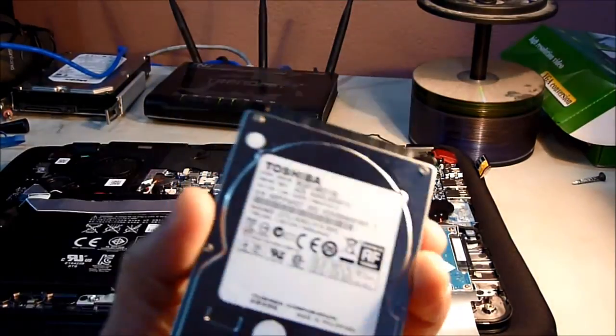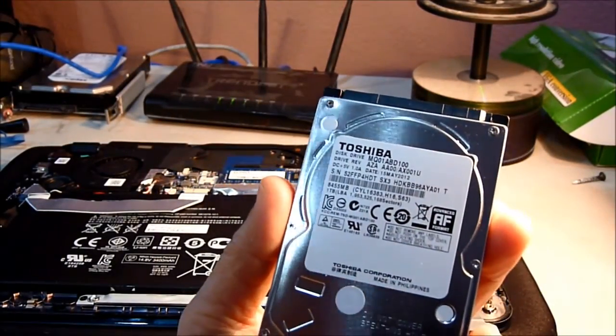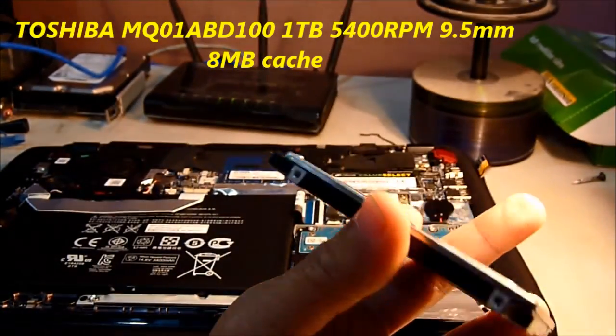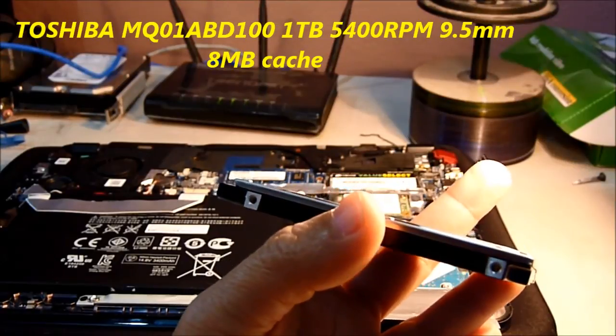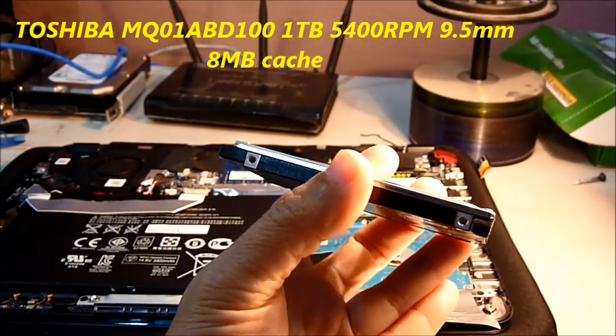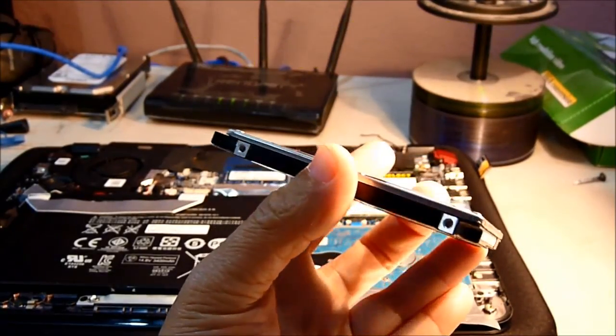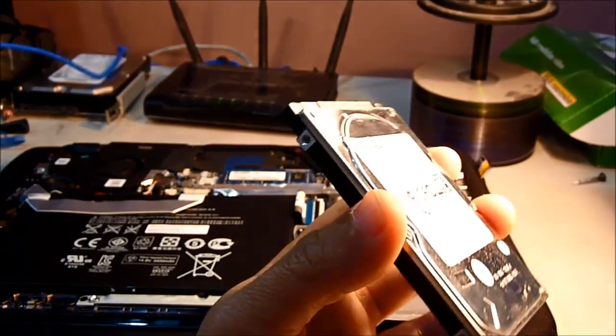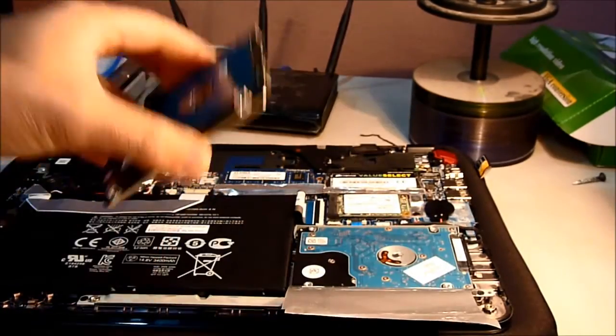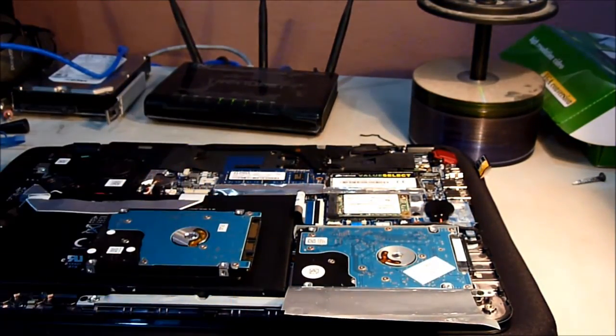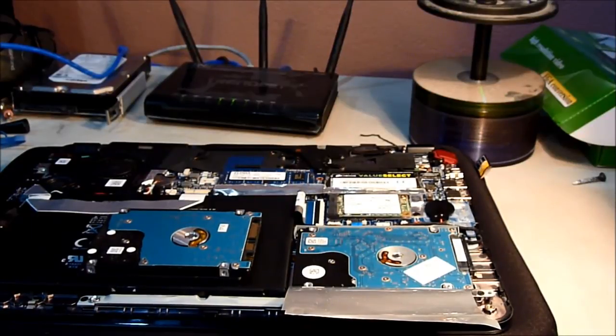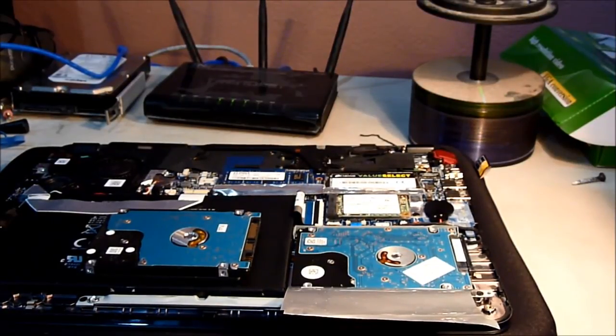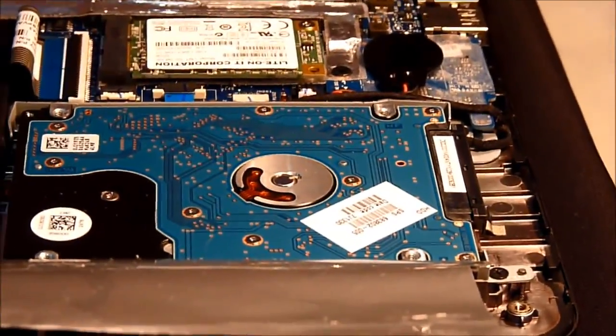Okay, I want to try to put this 1 terabyte Toshiba hard drive in. This one I think is 9.5 millimeter, and the one inside here on the NV4 maybe is 7 millimeters supposedly.